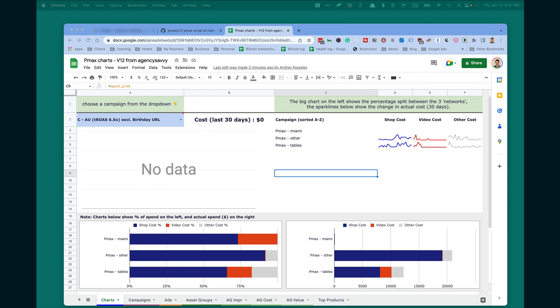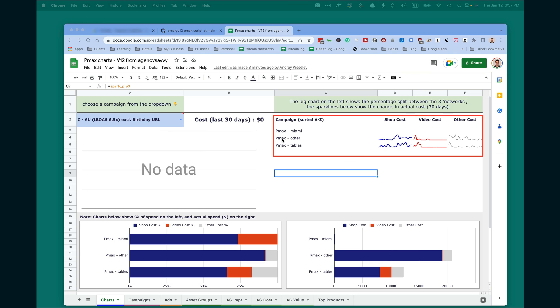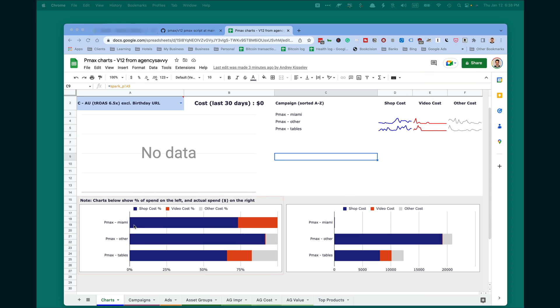Now to the most exciting part, viewing the results. On the first page of the database, you will see several data points. First, you will see all your PMAX campaigns in your account and you will see charts.